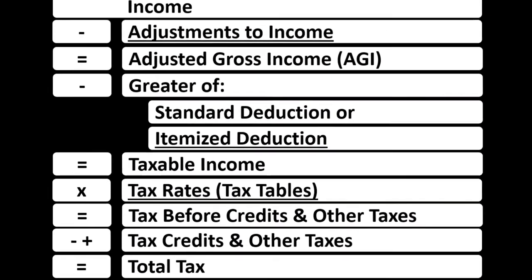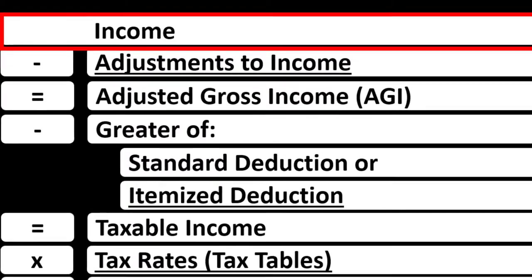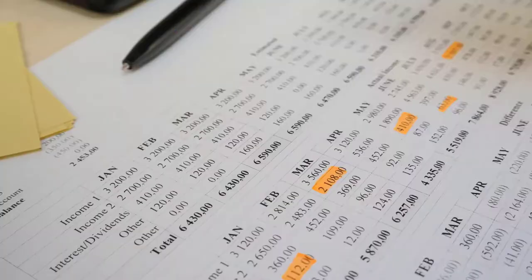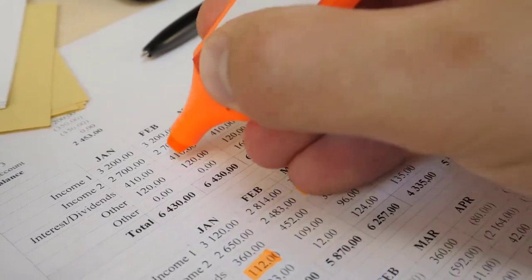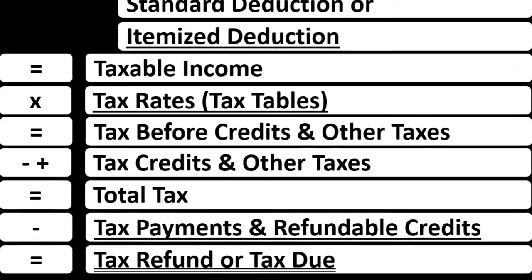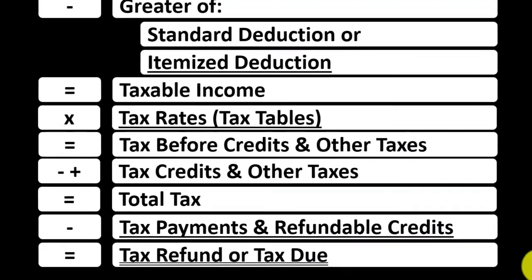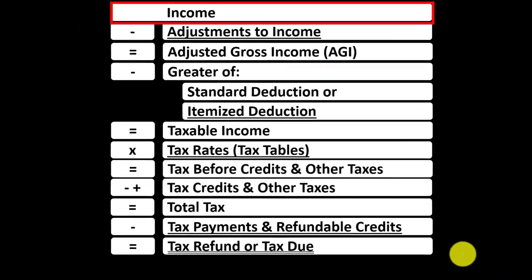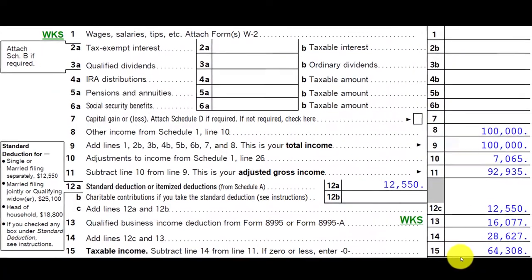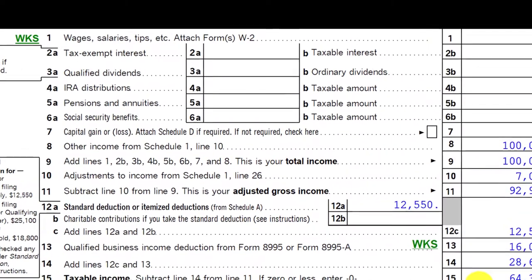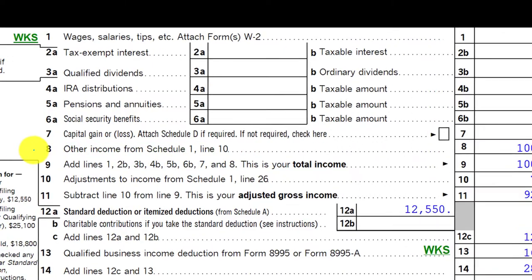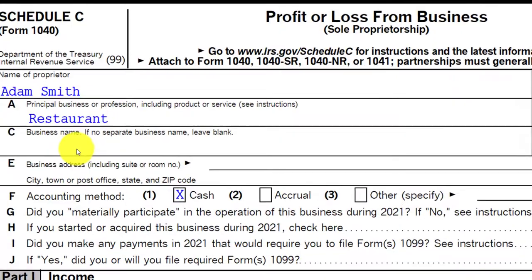Looking at the Income Tax Formula, the top line — the income line — noting that it would be supplemented with another schedule, basically an income statement: income and expenses. The expenses basically being the deductions, the net then rolling into the top line of the Income Tax Formula, as well as the first page of the 1040, the tax return. We would generally have a Schedule C rolling into the Schedule 1, rolling into Page 1 of Form 1040, line number 8.